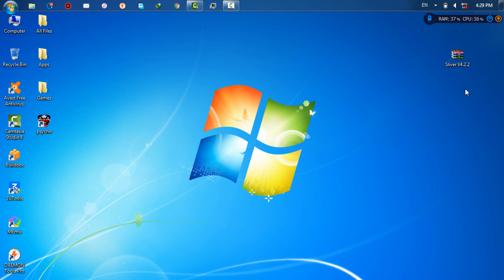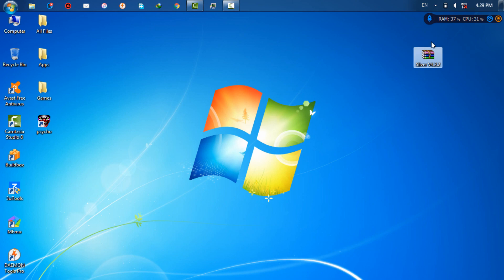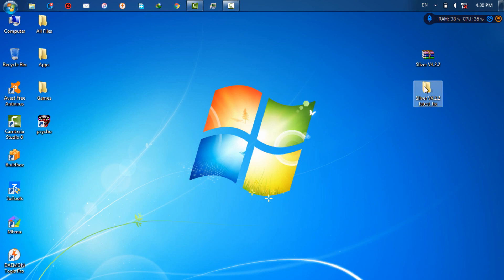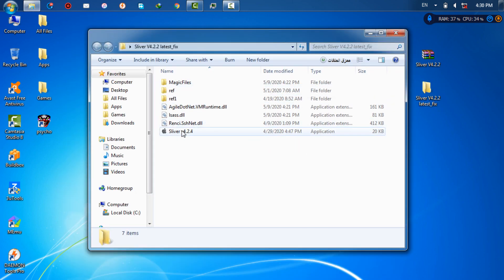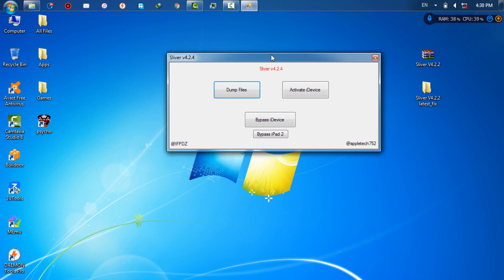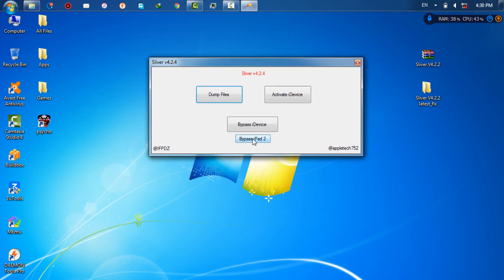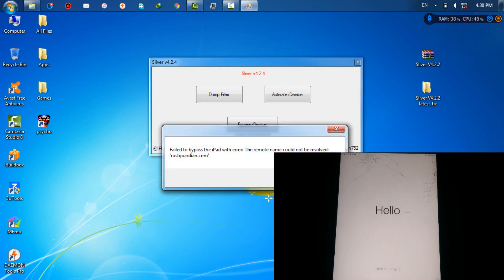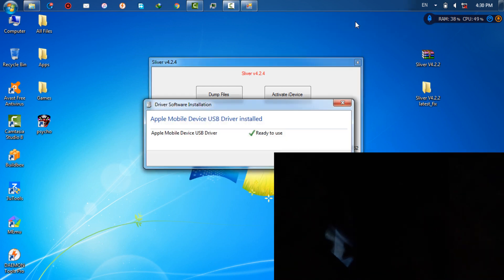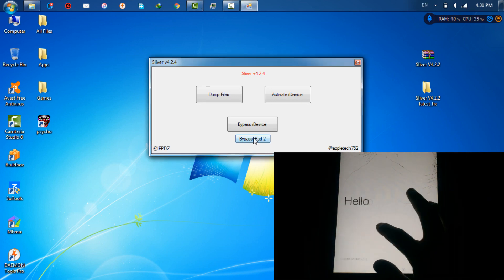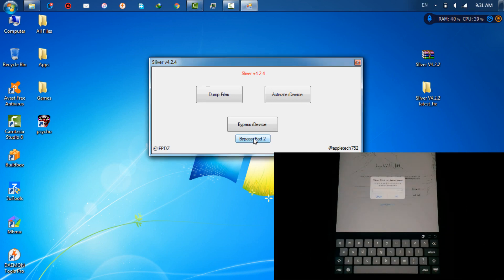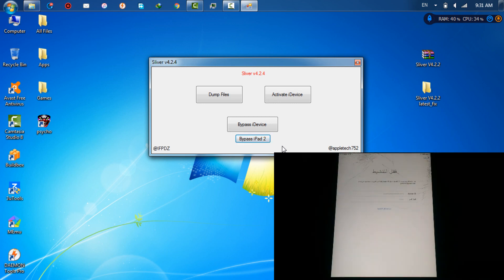Just follow my steps to get tethered or untethered bypass. All you need to do is download the latest version of Silver Tool. After downloading Silver Tool, extract the file, open it, and open Silver Tool. Here you will find iPad 2 iCloud bypass. Now connect your iPad to your computer, click on bypass iPad 2, and wait a few seconds.